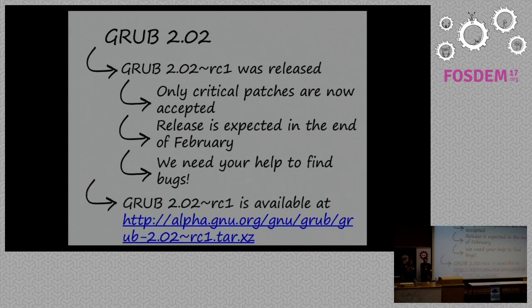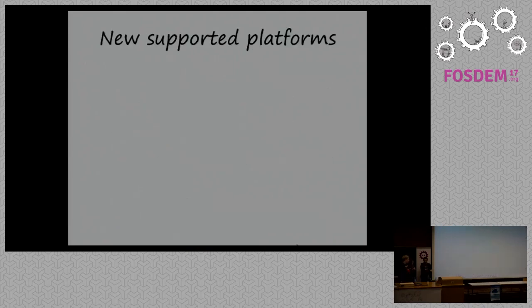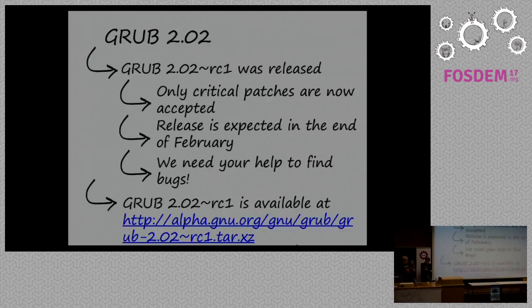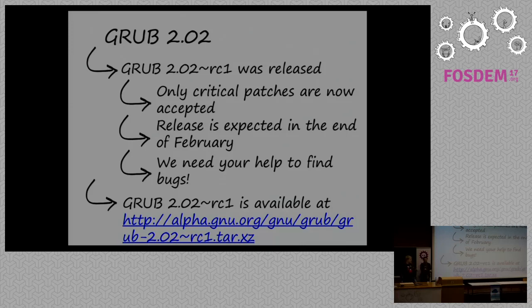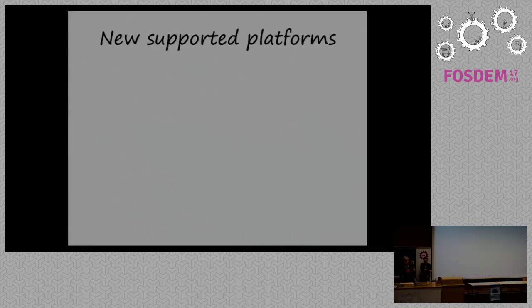And the 2.0.2 release candidate one is available as a tarball on that address. And additionally, it's also available as a git hash, git tag in our repository.